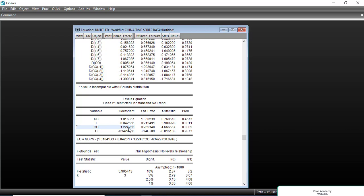So this is today's tutorial. I hope you understand how to estimate and interpret the ARDL model. Do like the video and subscribe to my channel. Bye for now, see you in the next video.